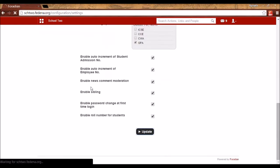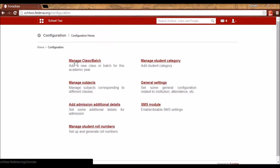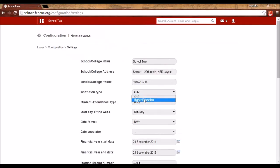If you select the K-12 option, wherever you see the term 'Course' in Fidina's interface it will be replaced by 'Class' — for example, you'll see 'Manage Class Batch' instead of 'Manage Course Batch'. If you select Higher Education, or leave it unspecified, the term 'Course' remains unchanged throughout Fidina. So the only change is in the terminology when you select K-12.